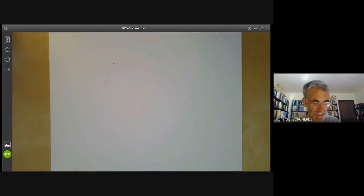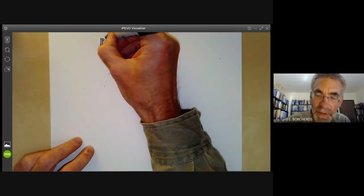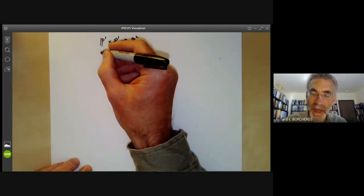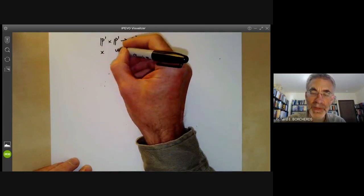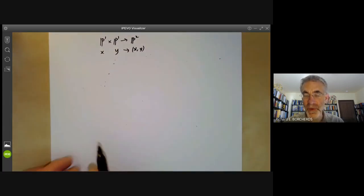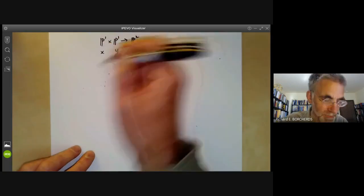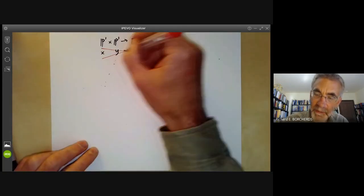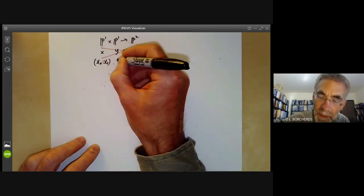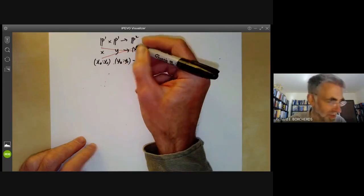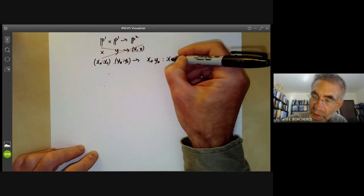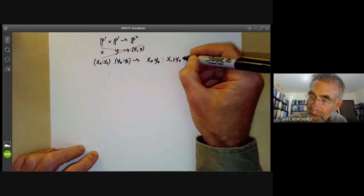The next example is constructing a map from P¹ × P¹ to P². You can think of one P¹ as a line with coordinate x and the other with coordinate y, and map to the point xy — but obviously you can't do that because x is not defined at the infinite point of P¹. So instead, take a point (x₀:x₁) in the first P¹ and (y₀:y₁) in the second, and map it to (x₀y₀ : x₁y₀ : x₀y₁).